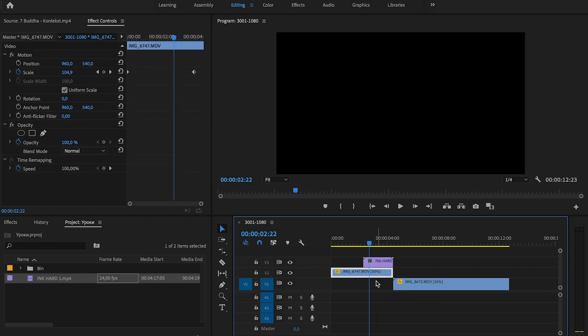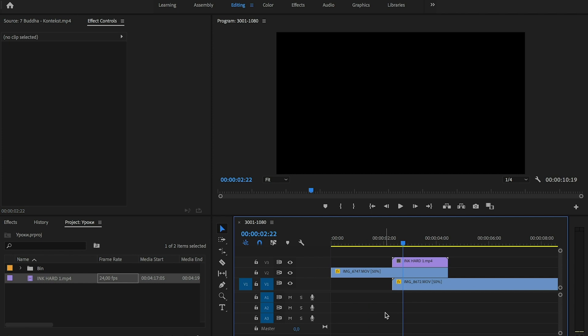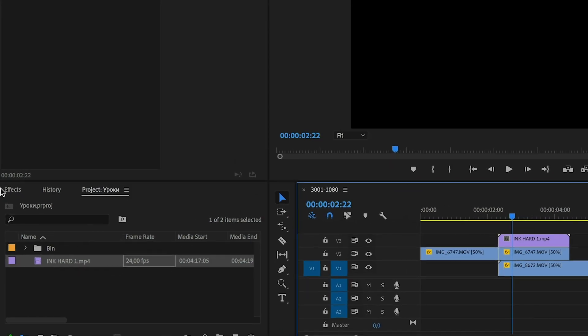We need to move our first video above second, this way. And we will cut part of our first video that has been below our transition. Choose Razer tool and cut it.